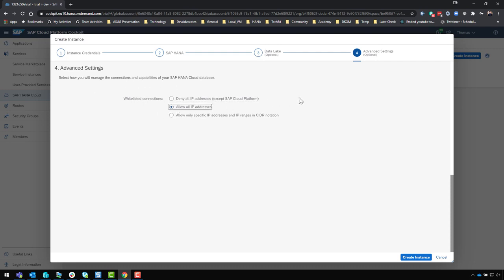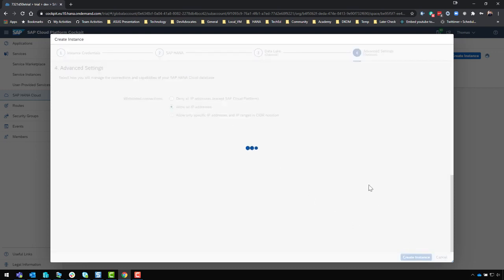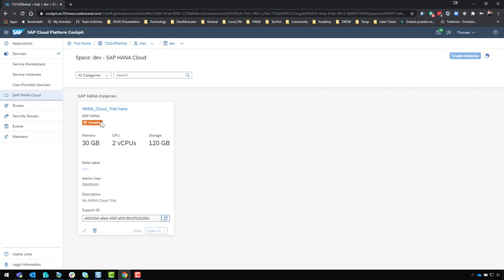I'll skip the data lake step and leave it turned off to leave resources for others. I'm going to change the IP address settings to allow all IP addresses. Since this is a development trial, I'm not concerned about outside access, and I want to be able to develop from my local machine and run SQL statements in an external tool. In a productive setting, I'd set up specific IP address ranges for safety, but for this private trial I'll just allow all IPs. I'll click 'Create Instance' and the process will start — it typically takes two to five minutes depending on system load.